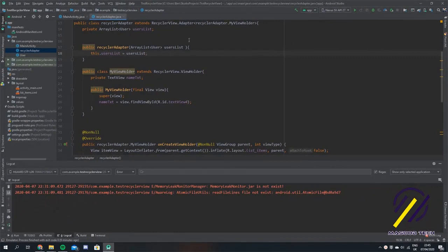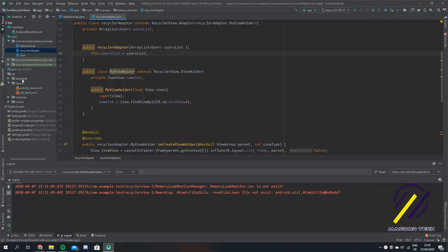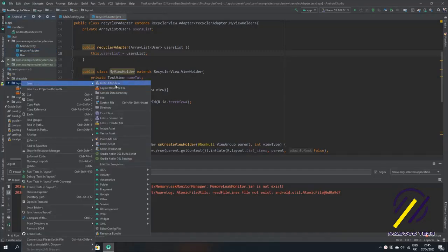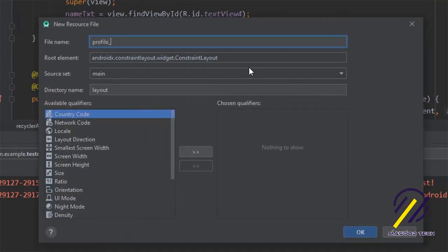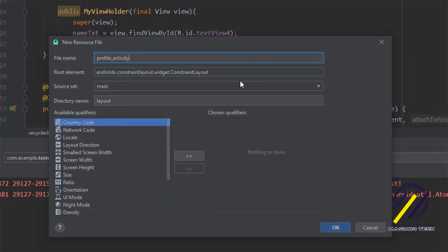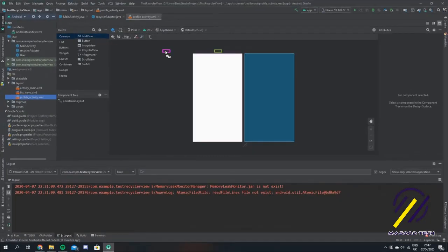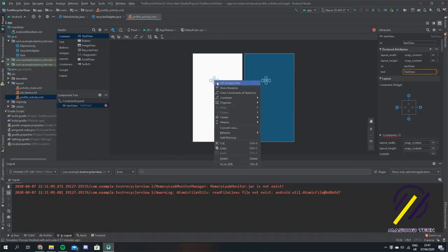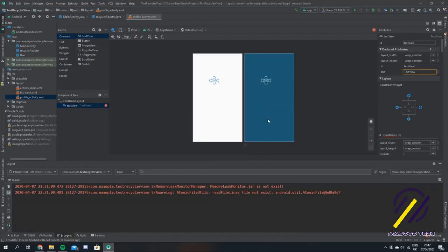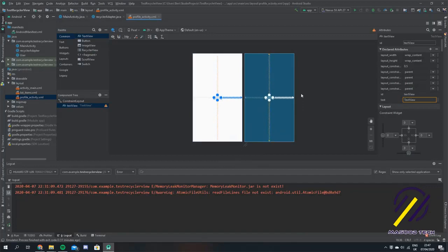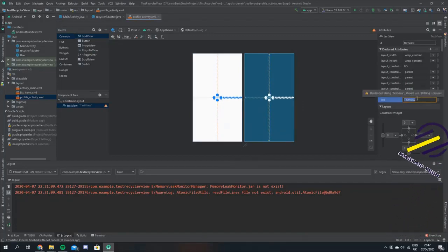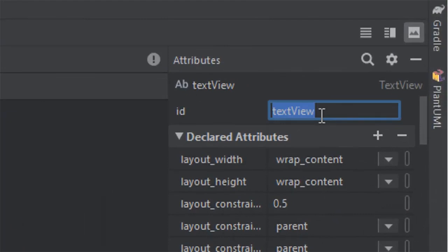I've just reopened the project that we made in the last video and the first thing I'm going to do is create a new layout file. We're going to click New and call this profile activity. This is going to be a really basic profile page — we're just going to have one text view, centered horizontally and vertically, and this is just where we're going to show the user's name. We'll call it name text view.